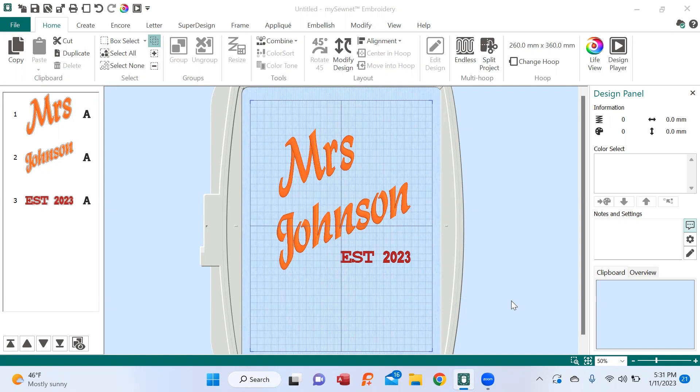As you can see, I've got the design queued up. I've got Mrs. Johnson and established 2023. We know how to do that. We just simply go into our fonts, type it, select it. You can see I put it at an angle. I've got two fonts, no big deal. This is where the fun starts.